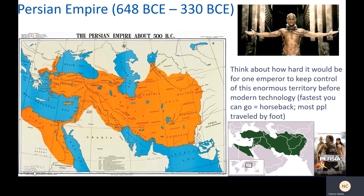Let's take a brief tour through all of these empires, starting with the Persian Empire. Just notice the scale of the place — it was huge. Think about how hard it would be to rule this empire well in a time when modern technology didn't exist. The fastest you could travel was by horseback, and most people traveled by foot. You may have seen Persia portrayed in movies like 300, which is not a very historical representation, but still fun to watch. Also The Prince of Persia — fun movie, not super historically accurate, but fun.